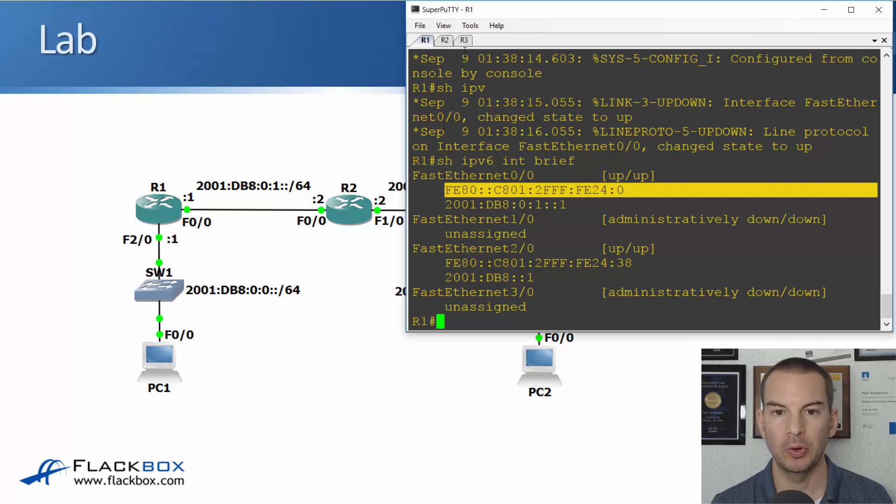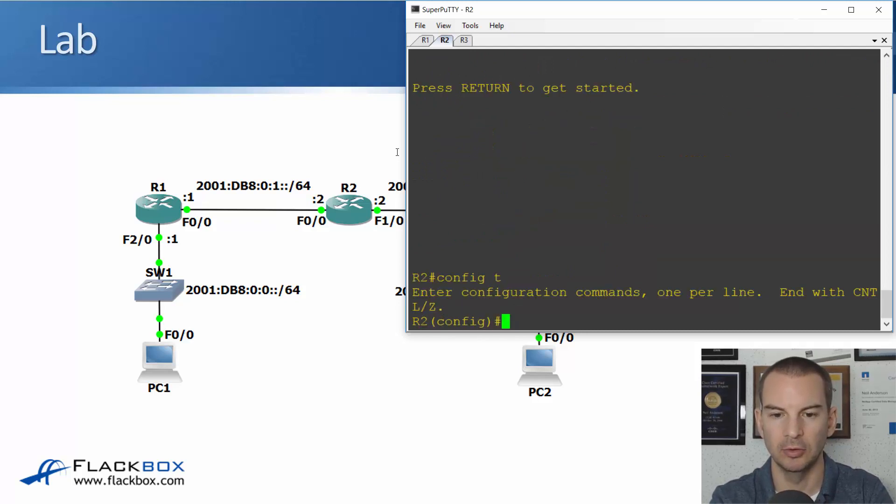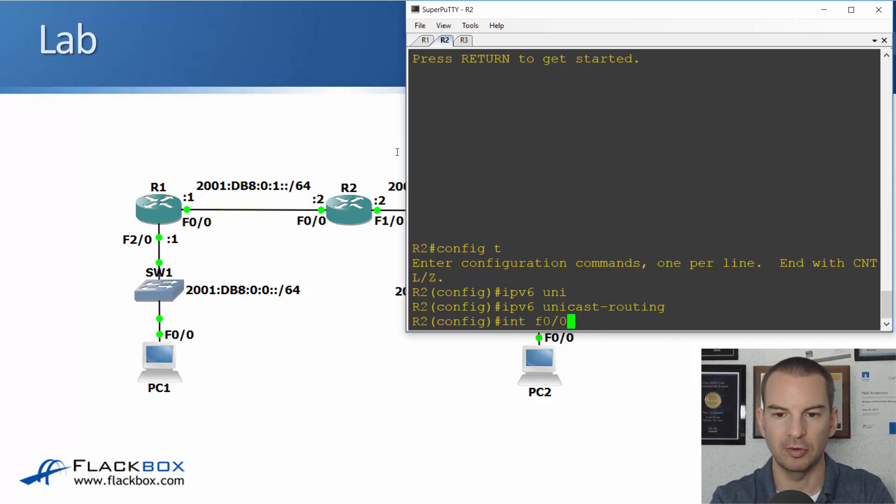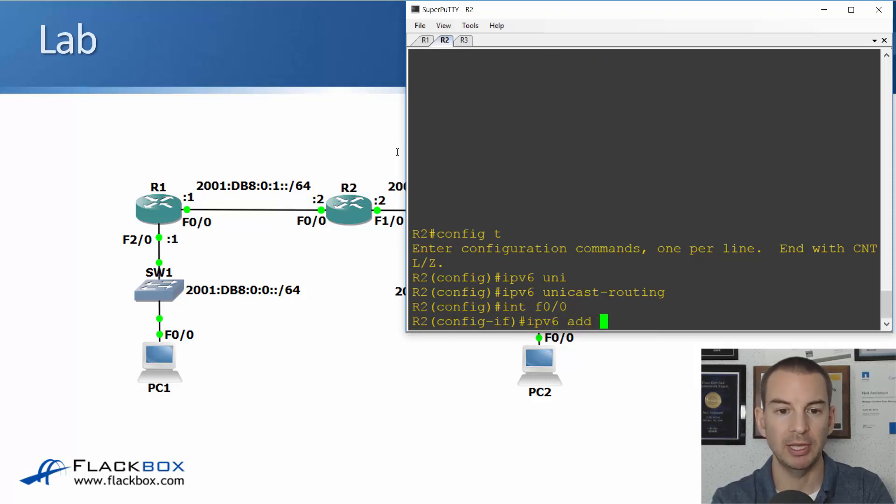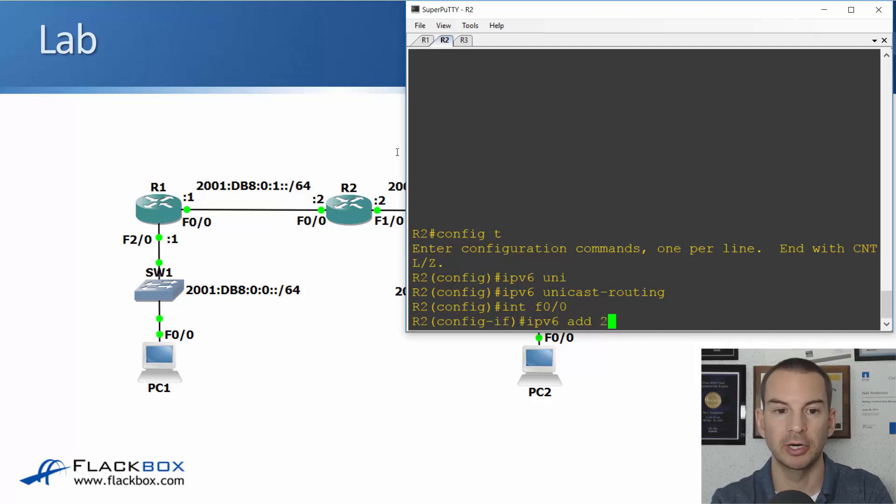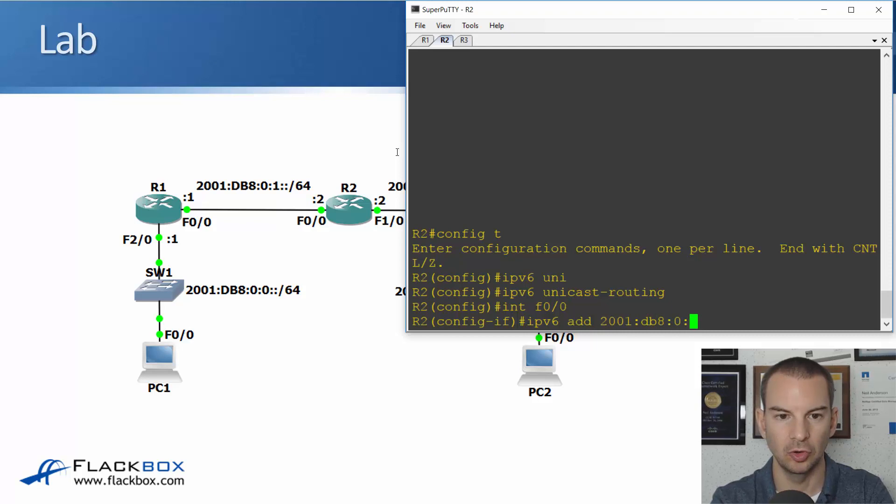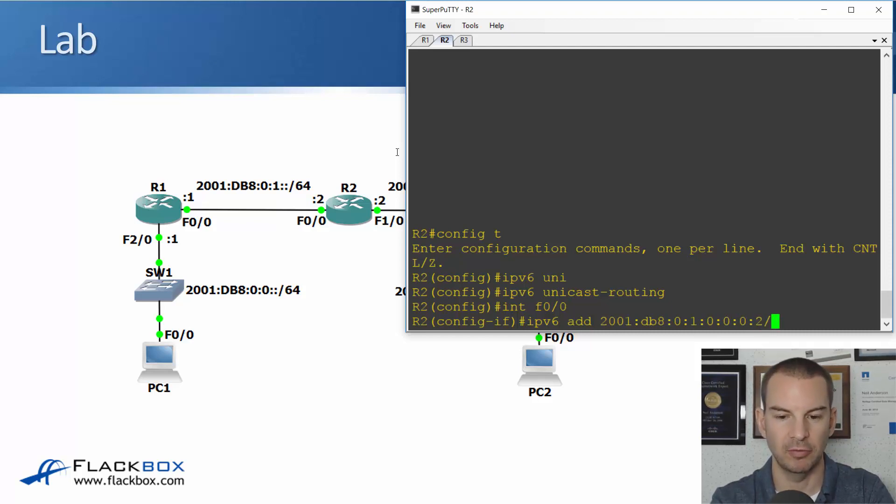Okay, let's also put an IPv6 address on R2 as well. So I'll go there and go to global configuration, ipv6 unicast-routing. And then on interface fast 0/0, ipv6 address, and what I'll do is I'll put it in the full form of the address here. I won't shorten it at all. So I'll say ipv6 address 2001:DB8:0:1:0:0:0:2/64.